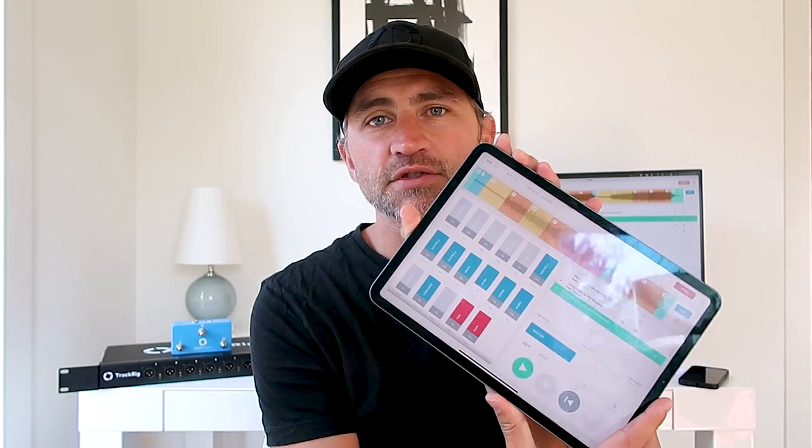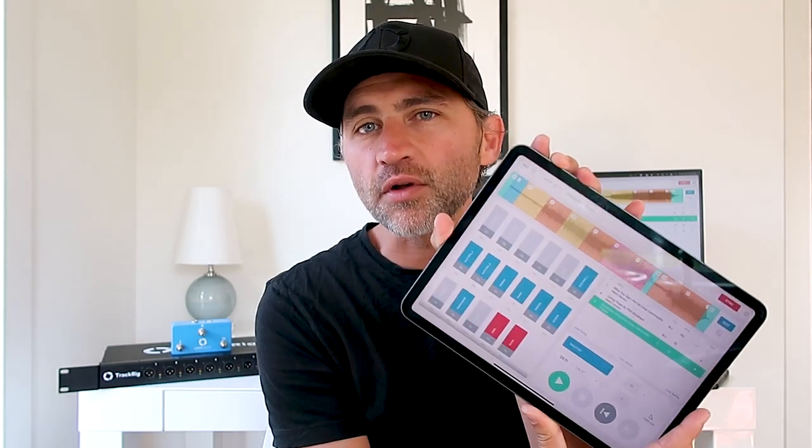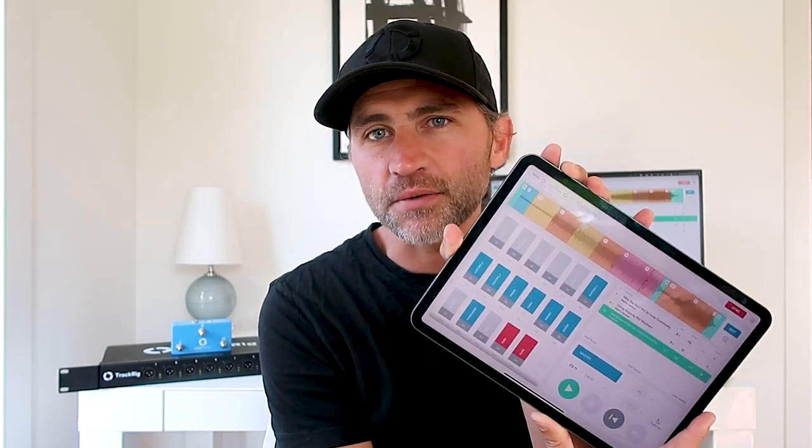Hey guys, my name is Matt McCoy. I'm the founder of Loop Community, and today I'm going to give you five reasons why you should use the Prime app to run all of your multi-tracks in worship.